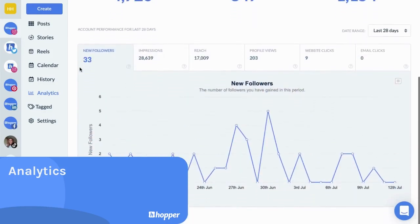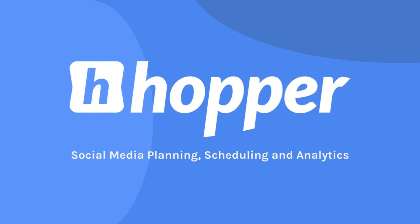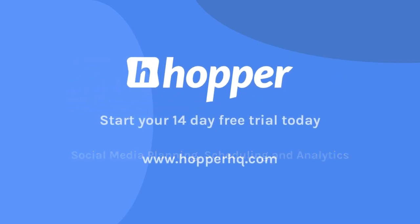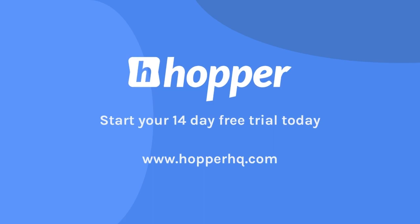Start your 14-day free trial and enjoy unlimited team members at no additional cost. Save time for manual posting and take your social media marketing strategy to new heights with Hopper HQ.